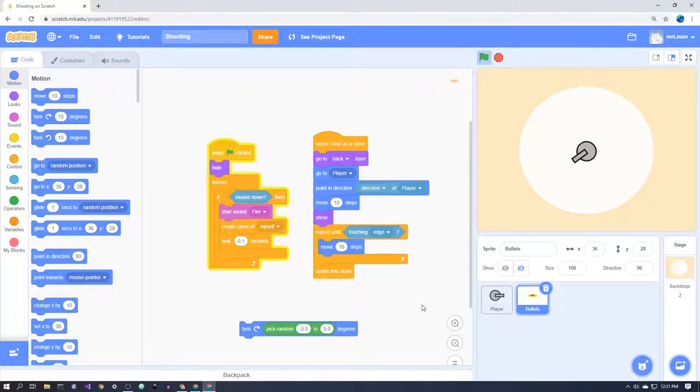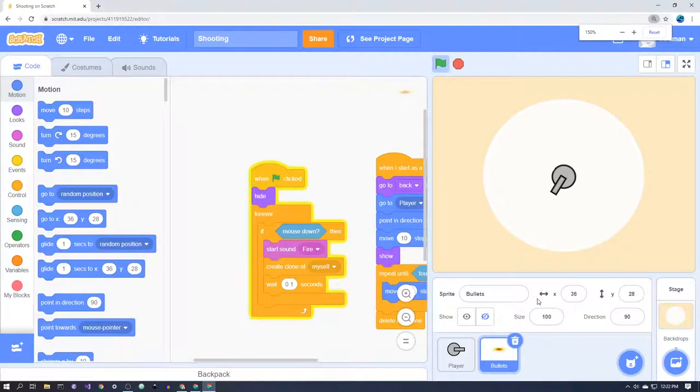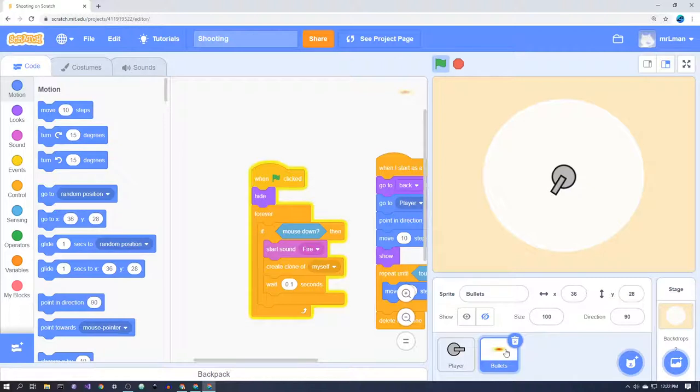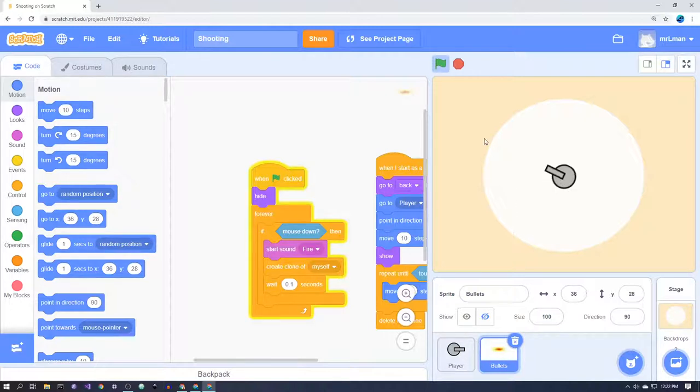Well, basically we're going to be using a system called cloning. You'll notice over here down the right-hand side at the bottom, if I zoom in a little bit, that we only have one bullet sprite. You really don't want to have 50 bullet sprites down the bottom here for 50 bullets. You want to be able to create one bullet and then clone it or copy it to create heaps of bullets.